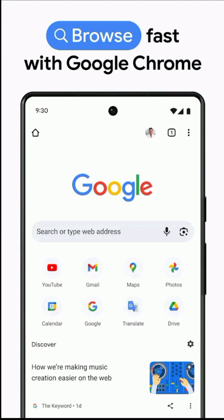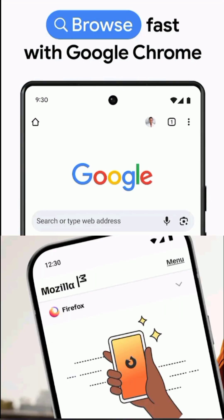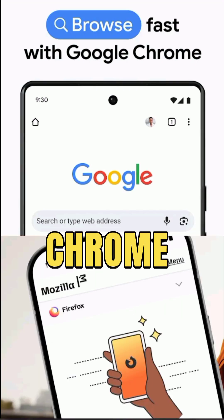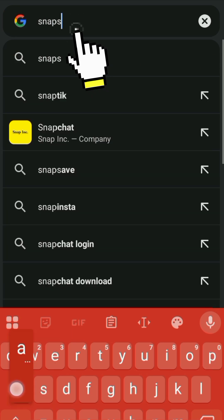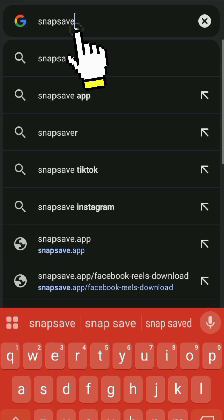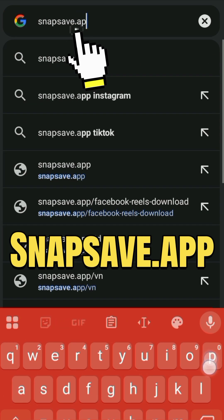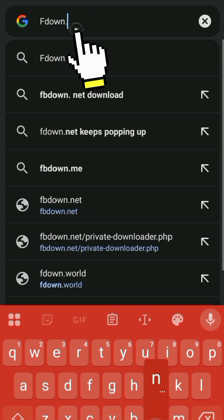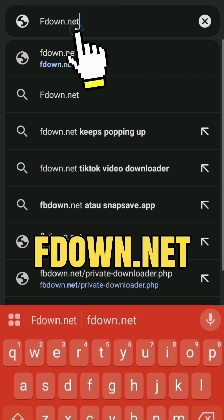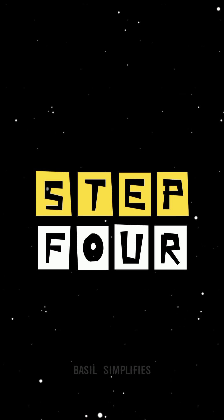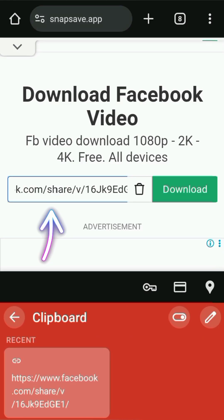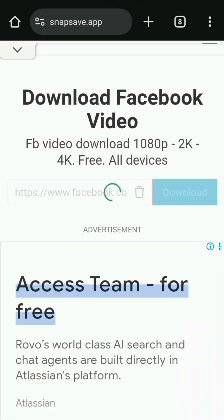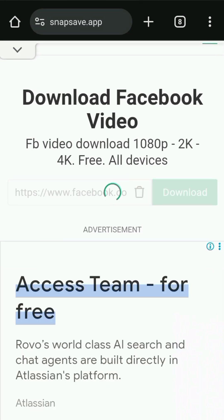Step 3: Open your browser like Chrome or Safari and go to a Facebook video download website like snapsave.app or fdown.net. Step 4: Paste the copied link into the search box on the website and hit download.